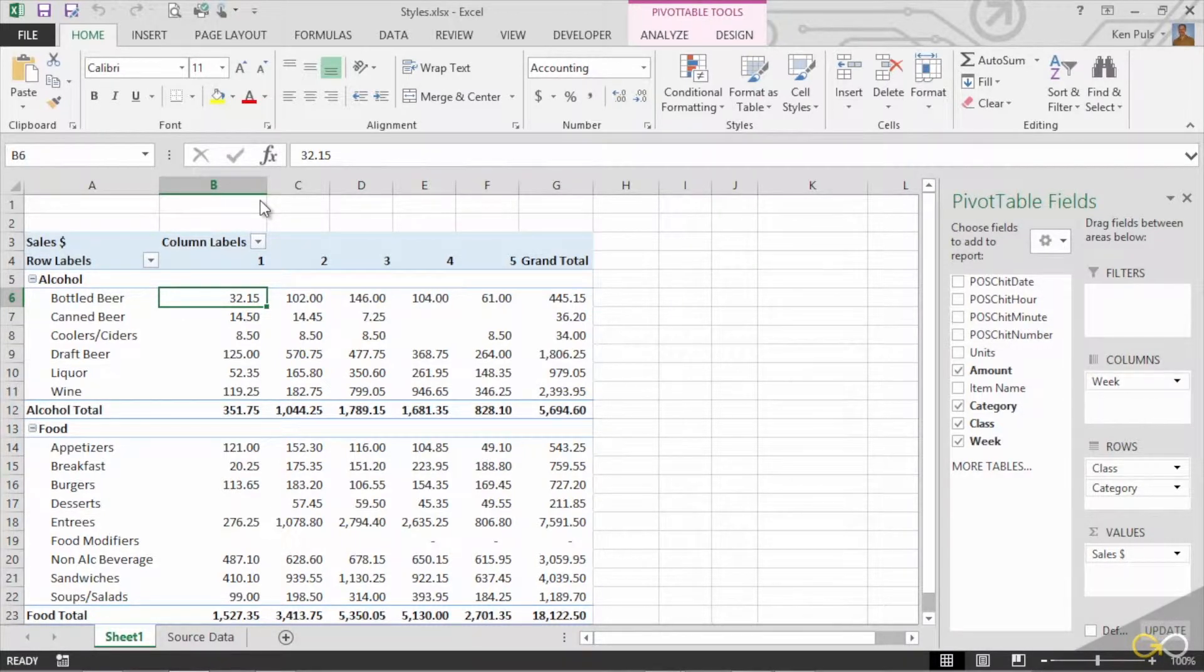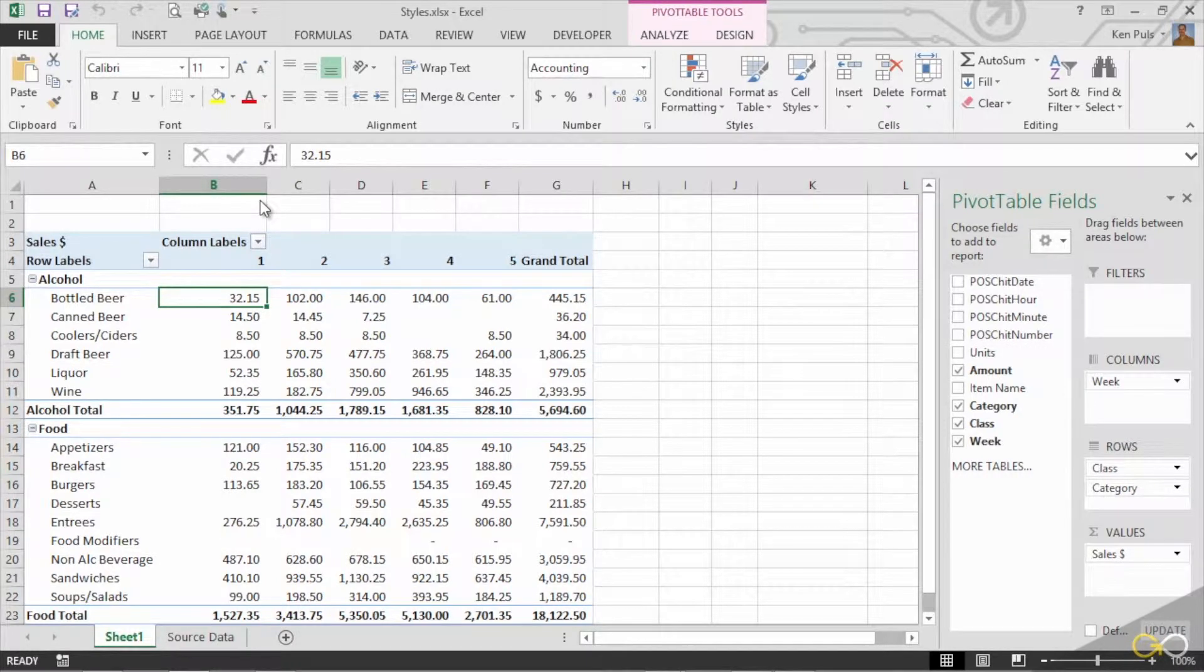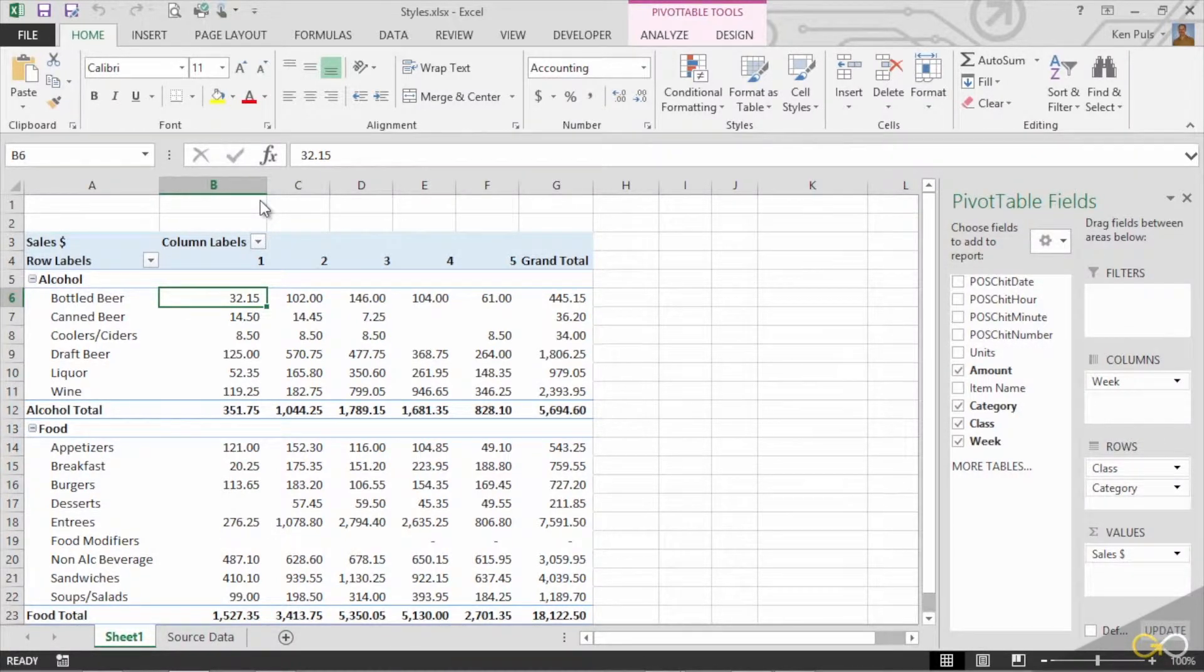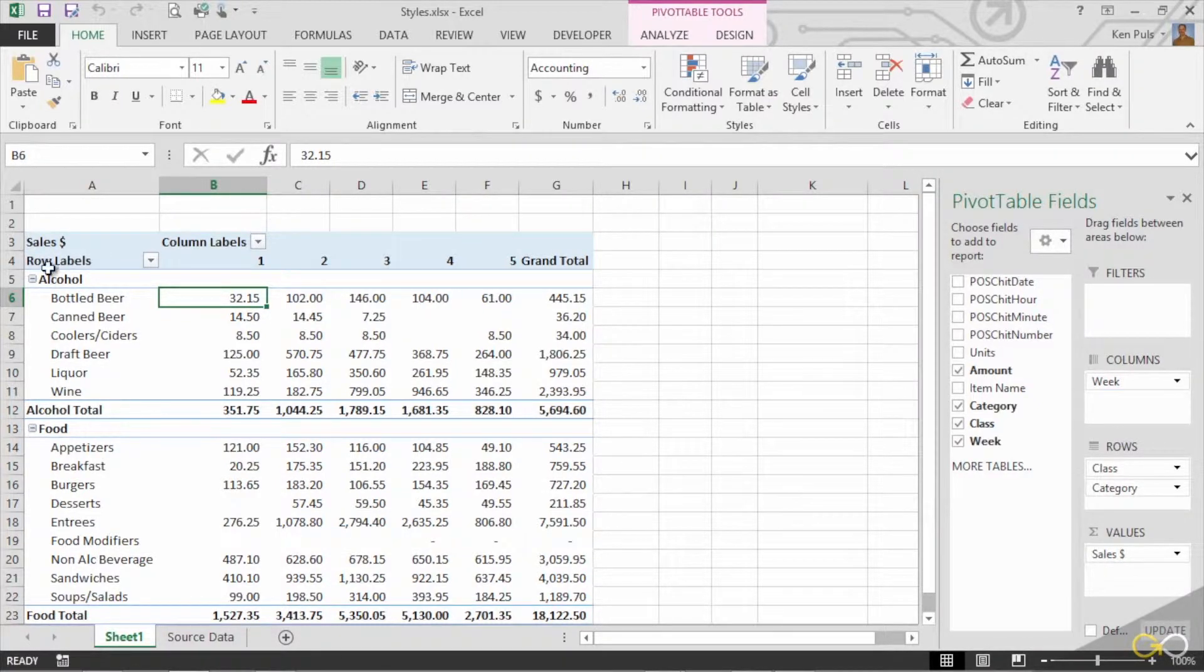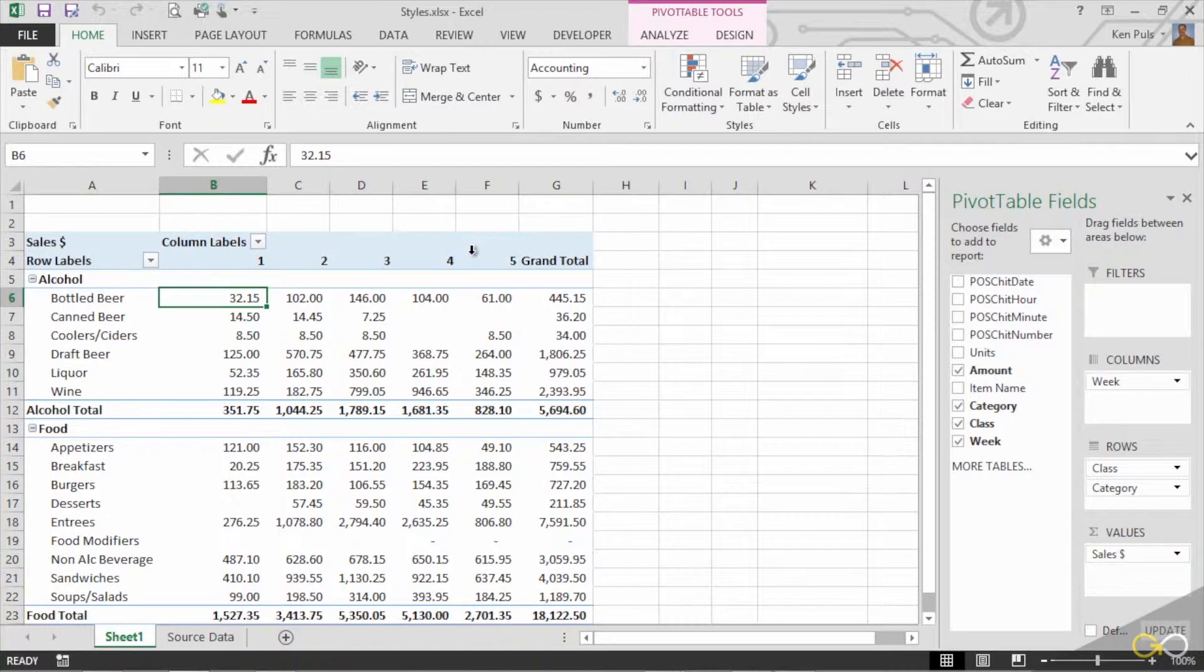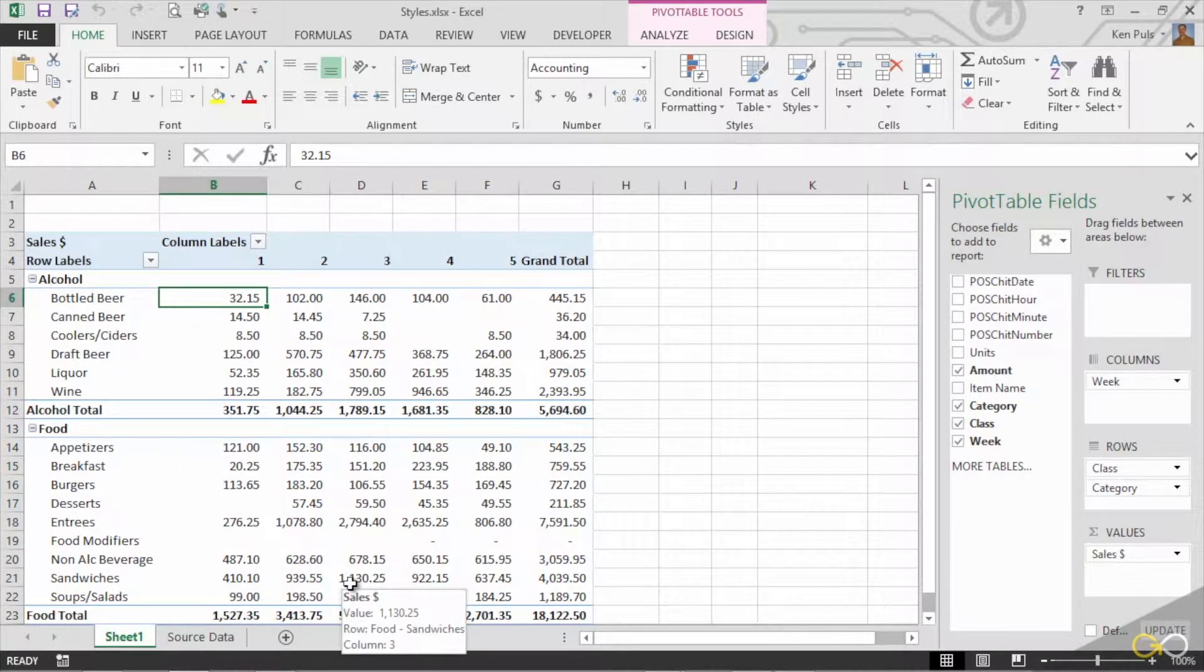Every pivot table when it's created actually already has a style applied to it. And basically what that means is a style is a prepackaged set of formatting. It's what controls the fact that the header row is shaded and the way that things actually display inside the pivot table.